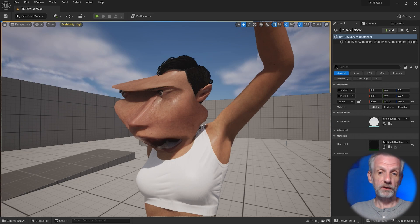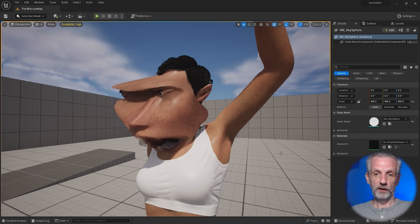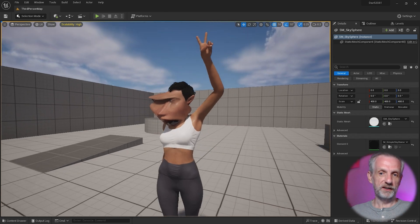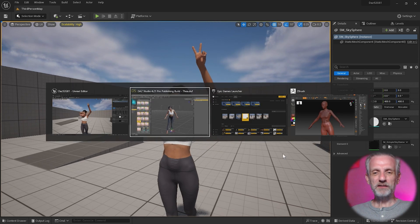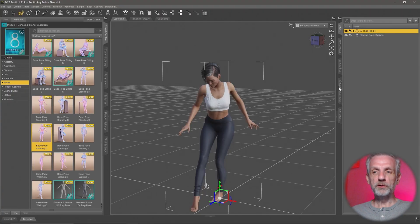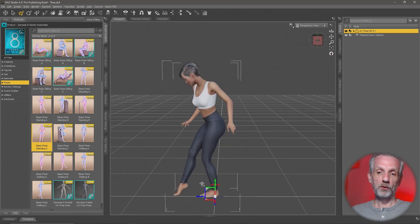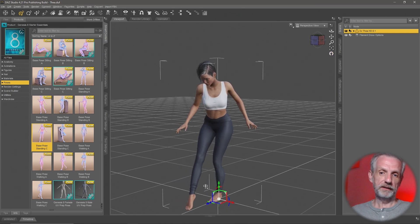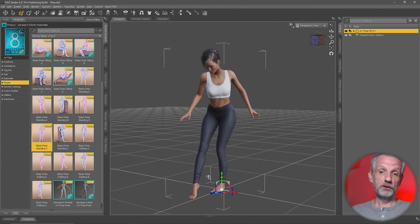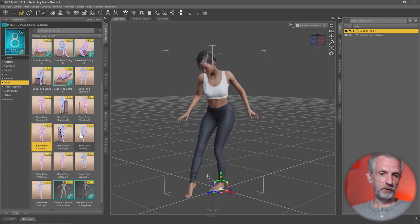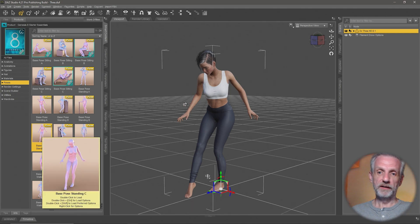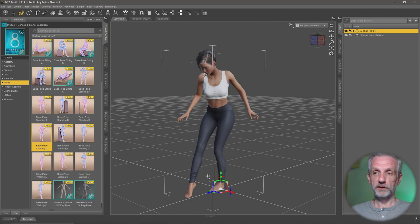Genesis 9 characters don't suffer from this, so I'll talk you through this in a moment. First of all, in DAZ Studio, you would go and apply a pose to your character. I'm still using Thea here, and I'm using the standing C pose from the Genesis 8 Starter Essentials.